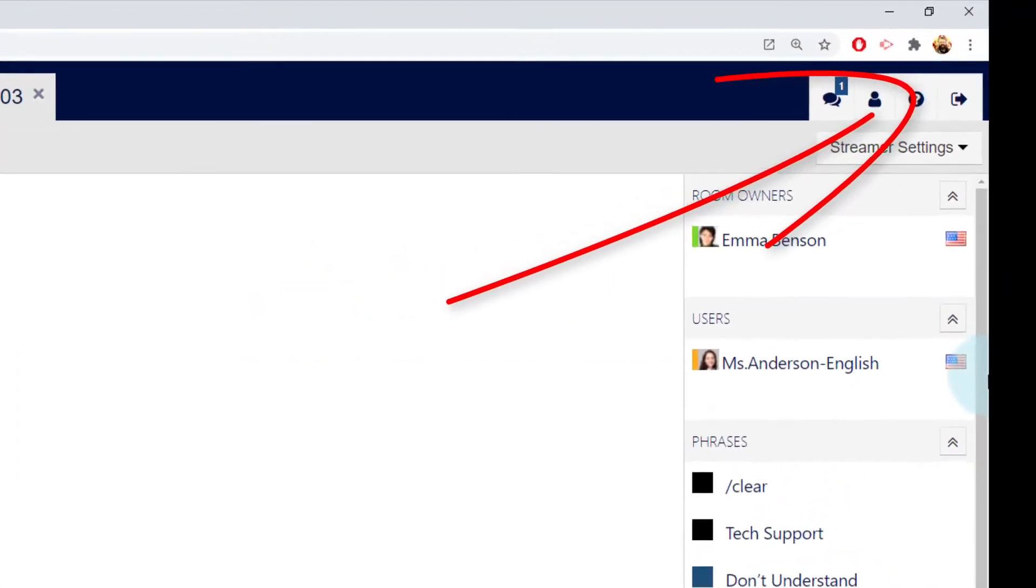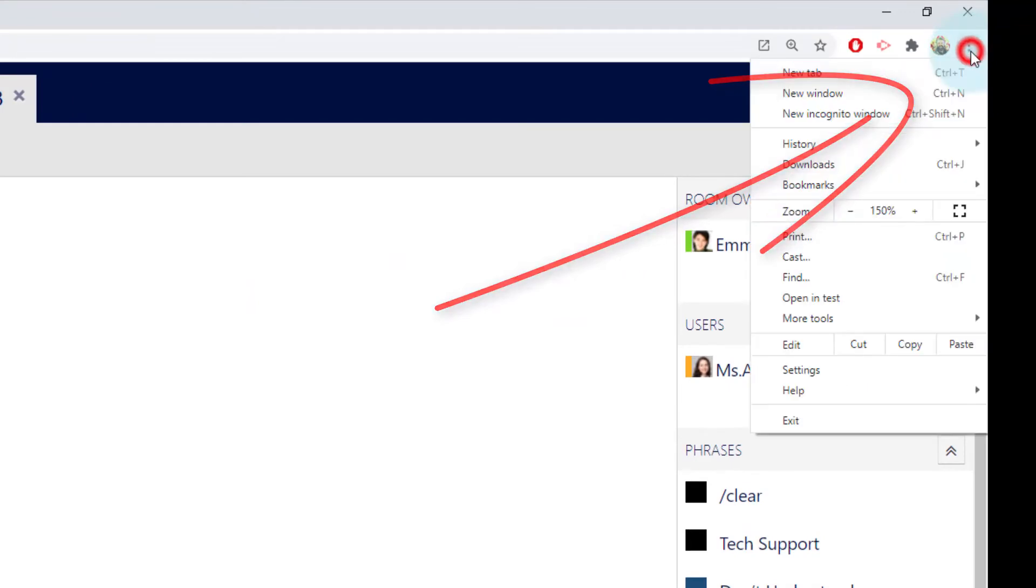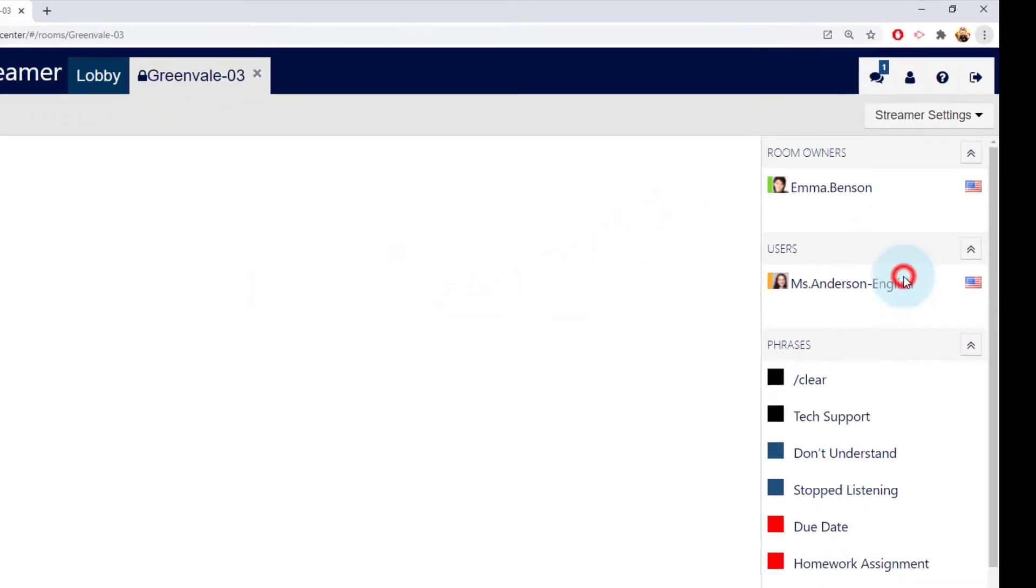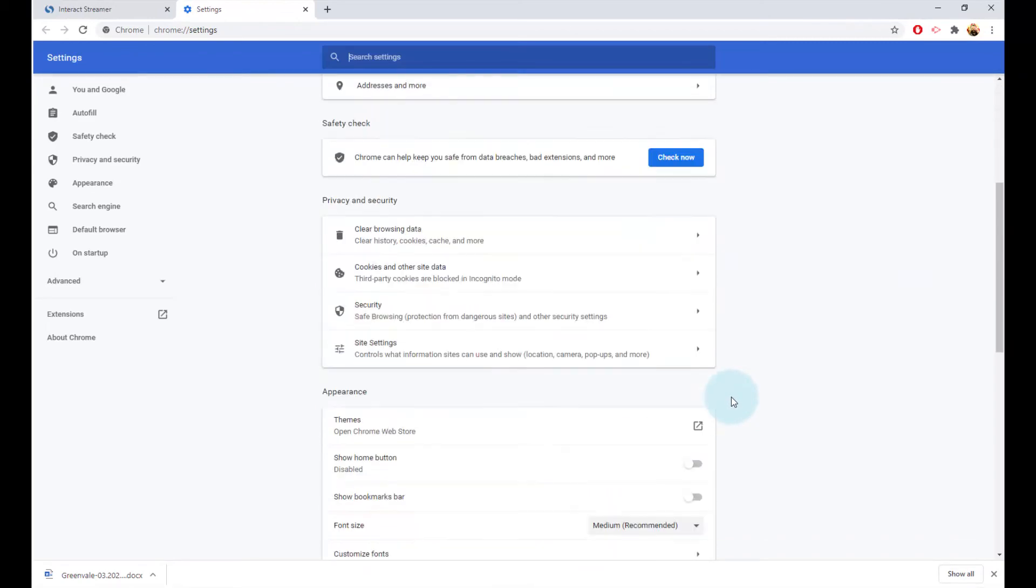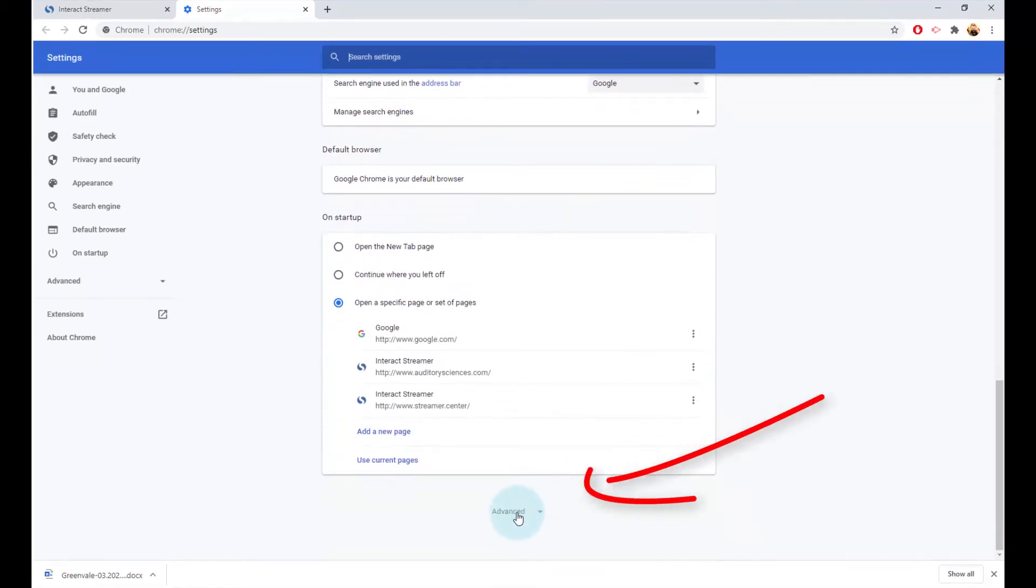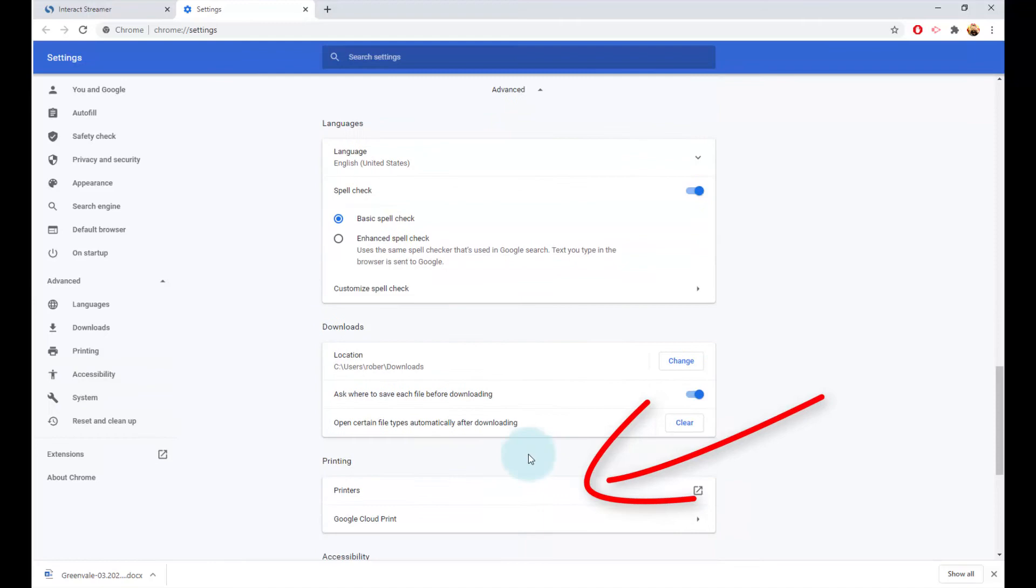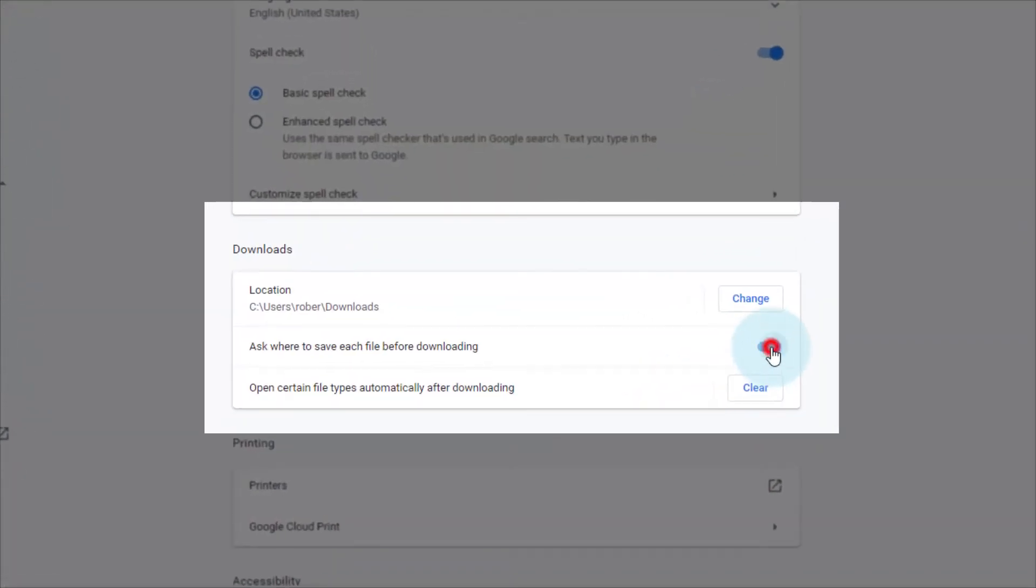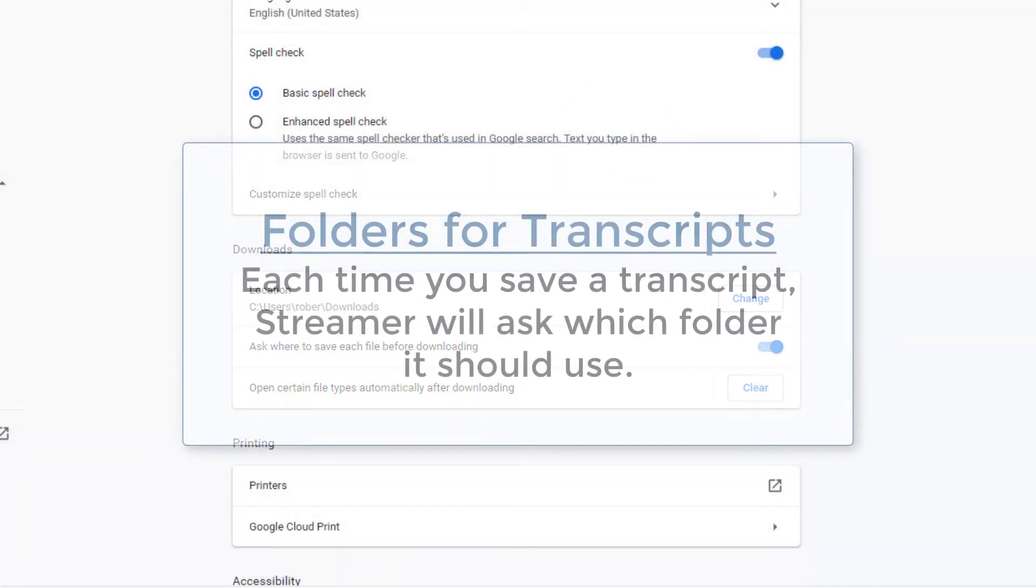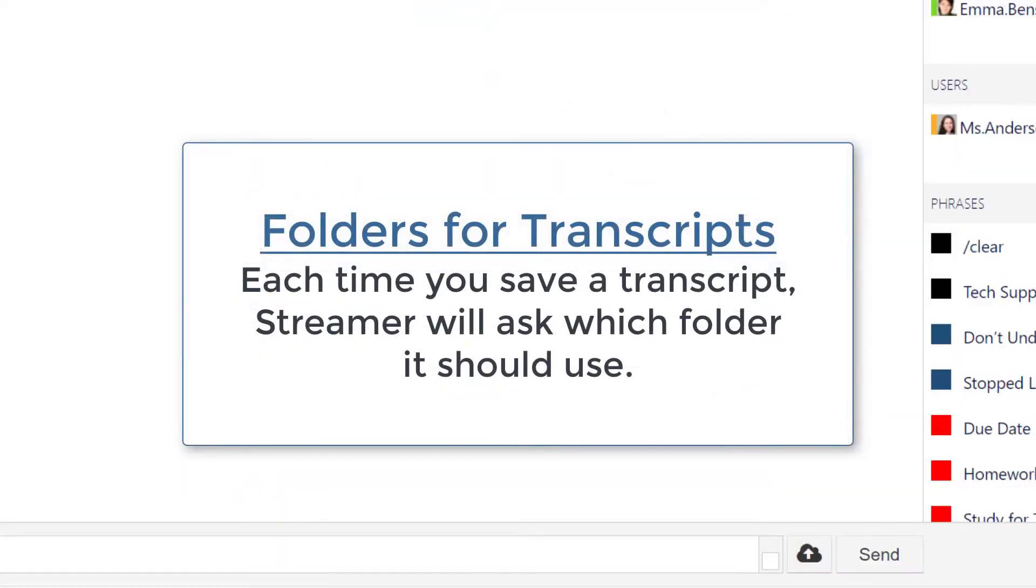Remember when I saved the transcript, Streamer asked me which folder to use. Here's how you do that. Go back to the Chrome Settings menu, select Settings, go all the way to the bottom and you'll see Advanced. Scroll down to the Download section and slide this button over to the right. There! Now each time you save a transcript, Streamer will ask you where it should be saved.